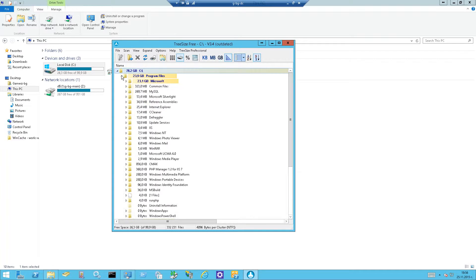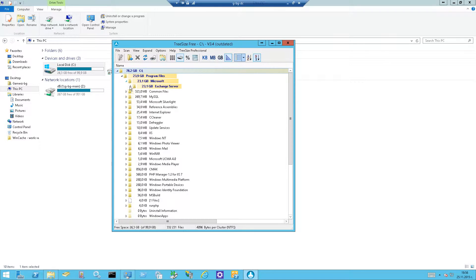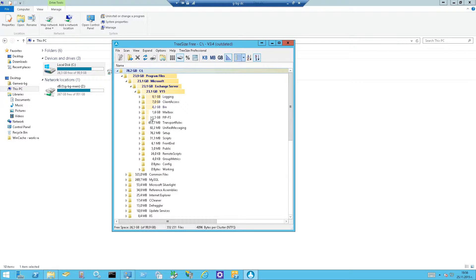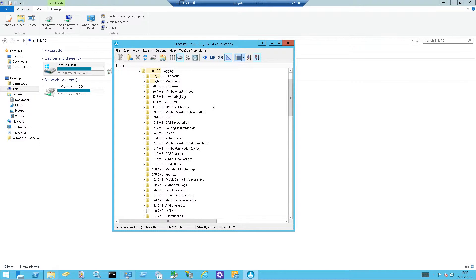You can see that program files, Microsoft, 23 GB, obviously this is my exchange. 8 GB in logging, I mean that's too much, we want to get rid of this.